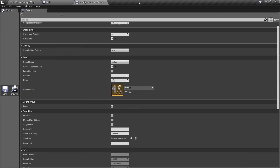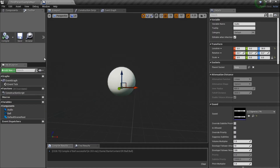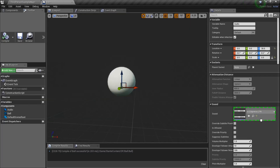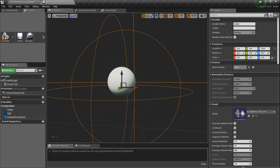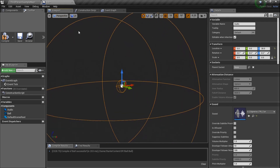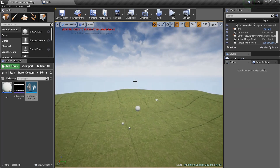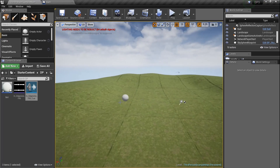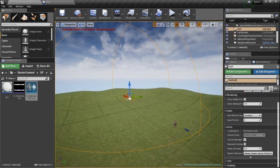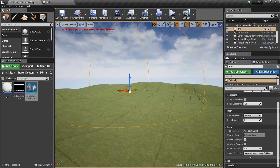We need to go back into the blueprint and replace the audio asset with the cue. Grab the cue and plug it in — now you can see the attenuation radius displayed. Compile, press G to see the game view, click on the ball, and we can see the radius. It's a little too big right now.